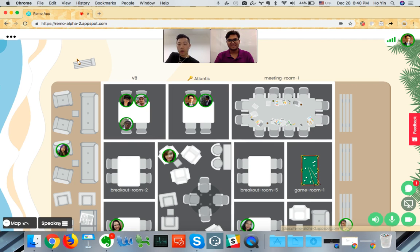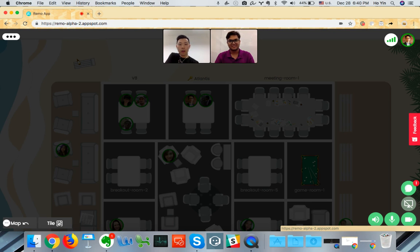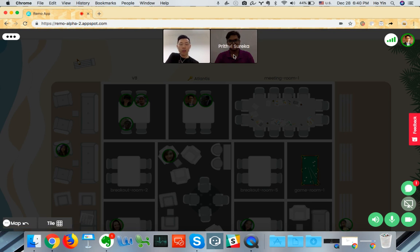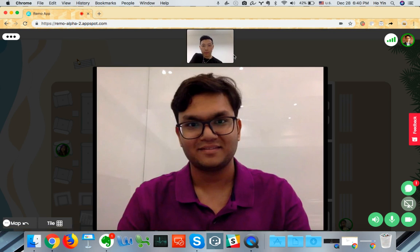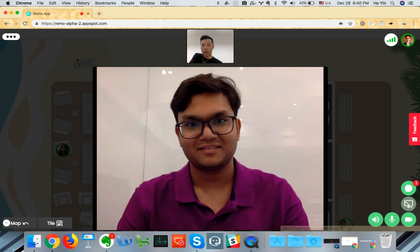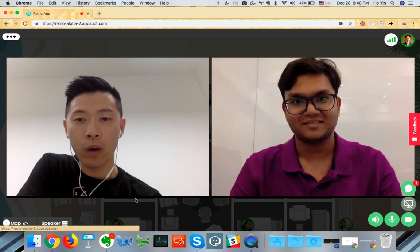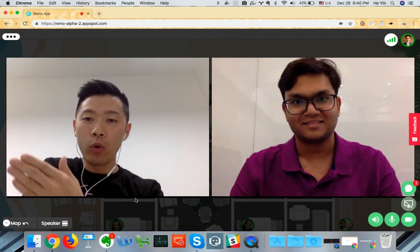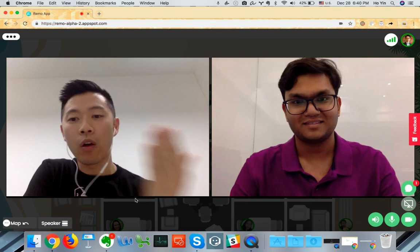And we also have a speaker mode, which you can enlarge the video that you have. And you can also go on tile view, which puts all the videos side by side.